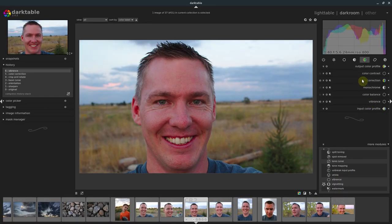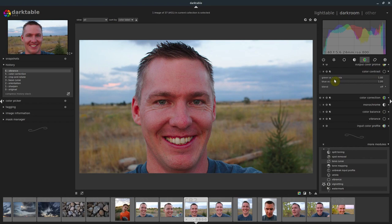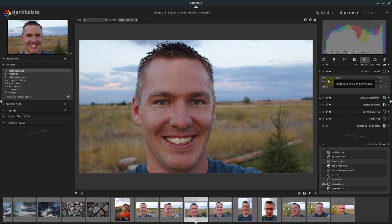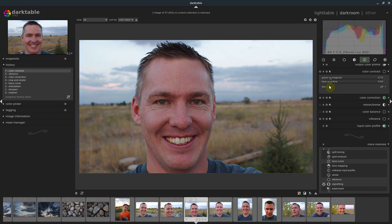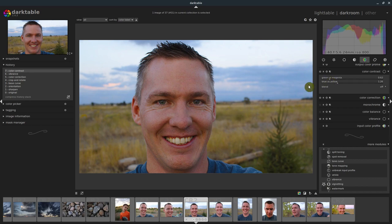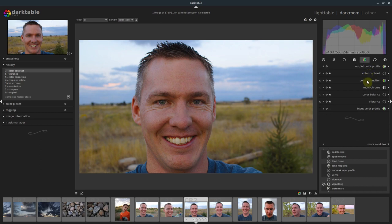Let's go to Color Contrast and make a small adjustment there. If we adjust the green versus magenta, it will definitely take some of that redness out of my face, which I like. We can also add in more yellow and blue, or take that out. Let's try to take the redness out — that looks a little bit better. That was under Color Contrast.